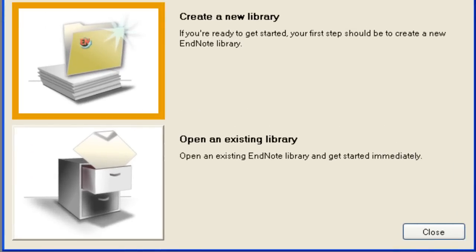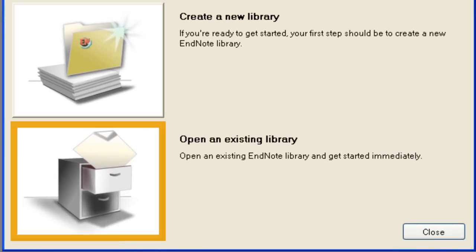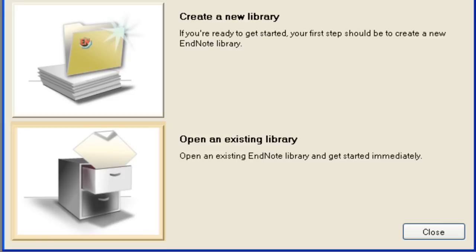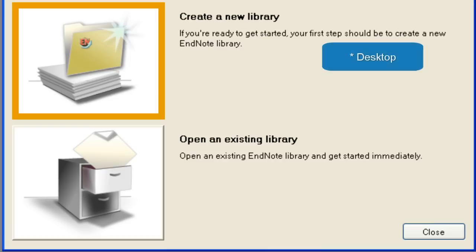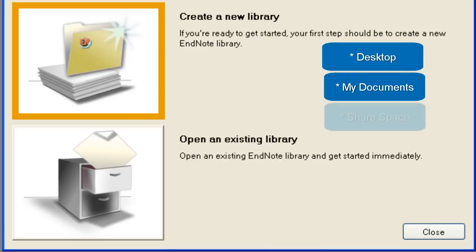Here you can create a new EndNote library or open an existing library. When you create a new library, save it to a location that you can remember easily — your desktop, my documents, or a shared space.